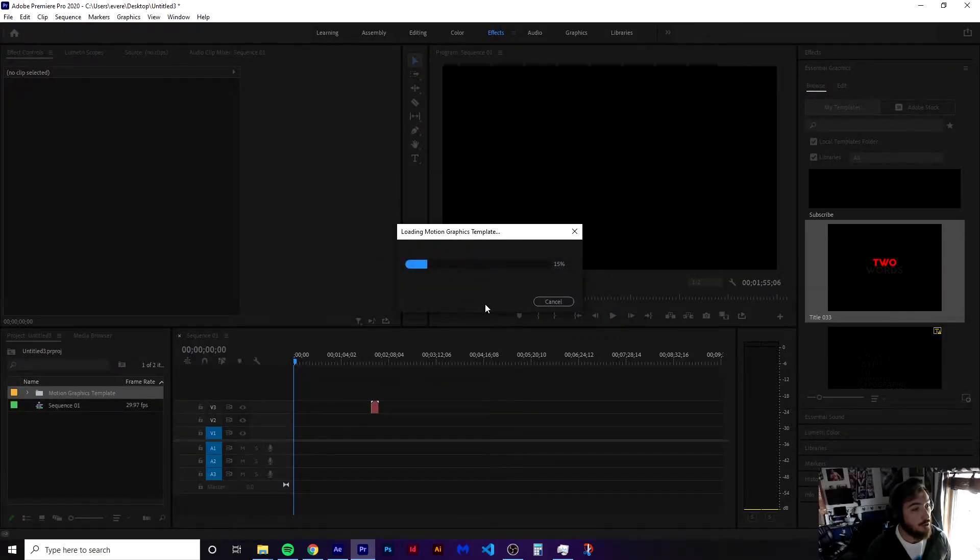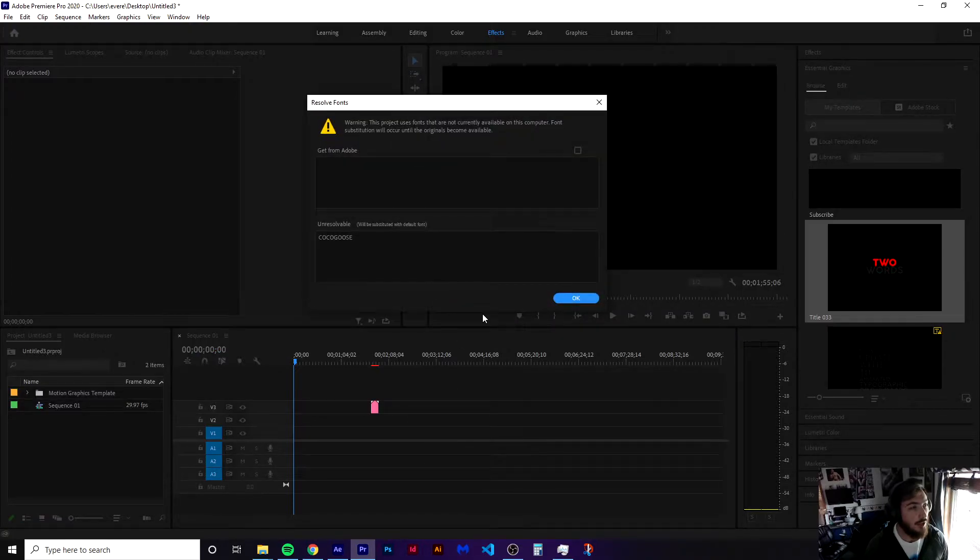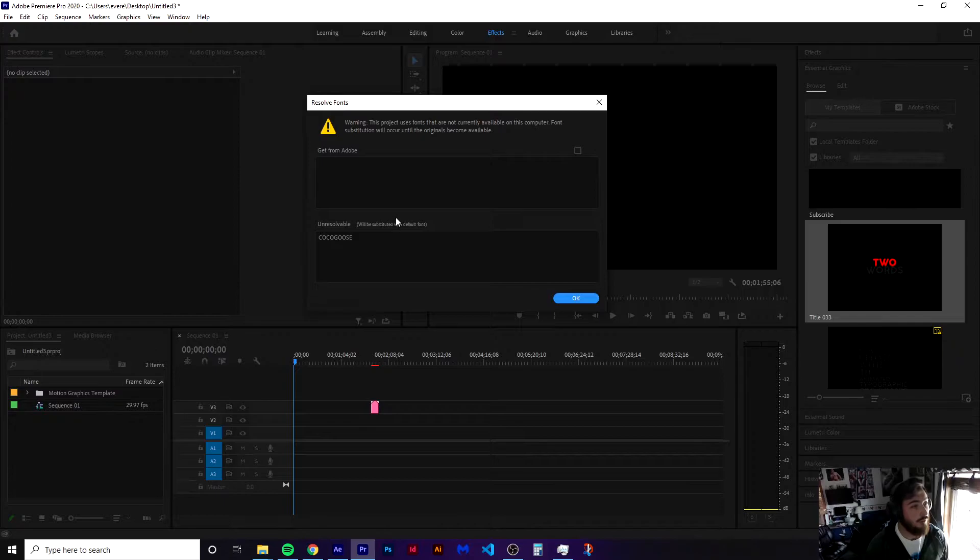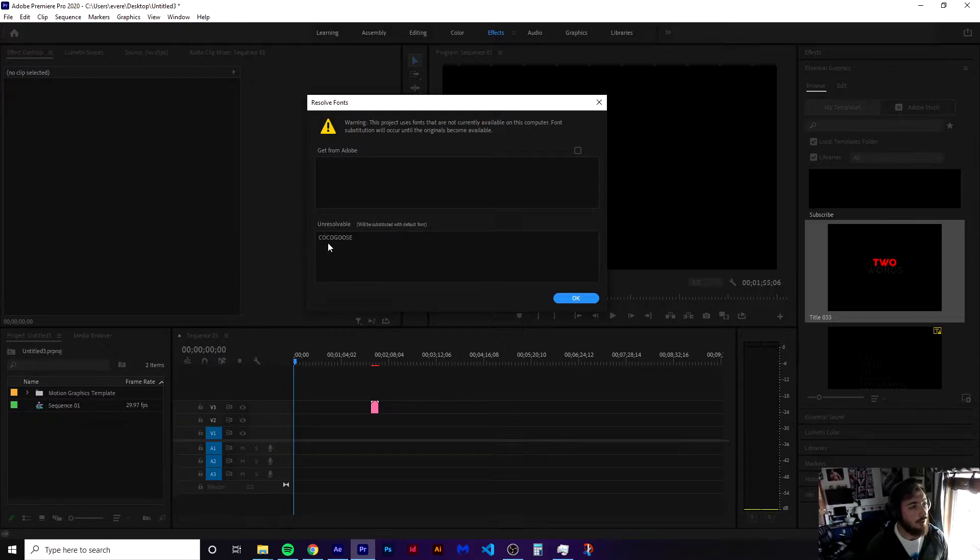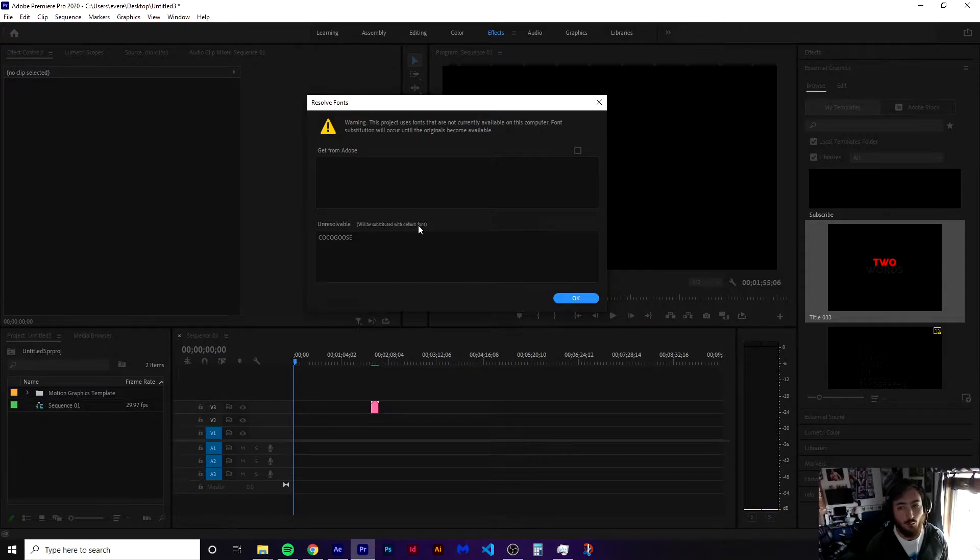We're going to load up this motion graphics template. And first thing you're going to notice is that it says resolve fonts unresolvable. We don't have this font downloaded on our computer, so it's going to be substituted with our default font.